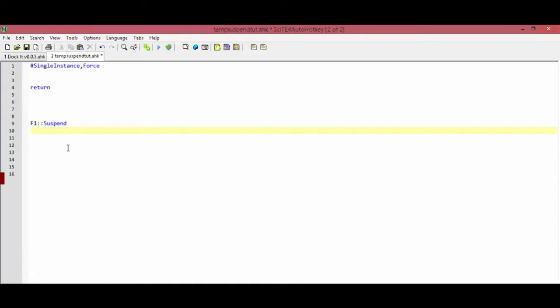If I have any hotkeys in my script, pressing F1 will disable them until I press F1 again. If you would like your script to start off with all the hotkeys and hotstrings disabled...